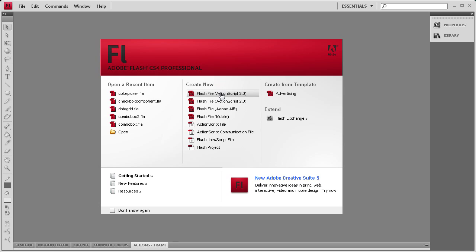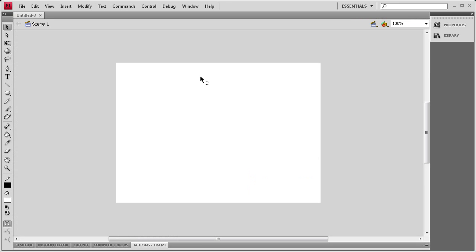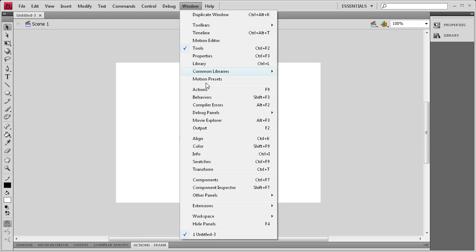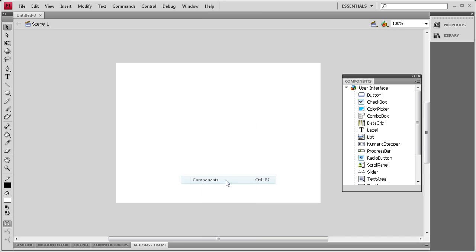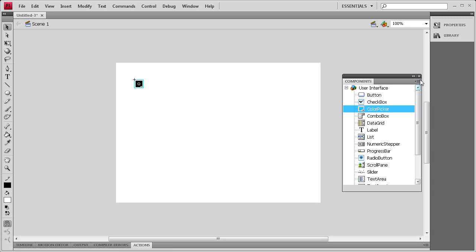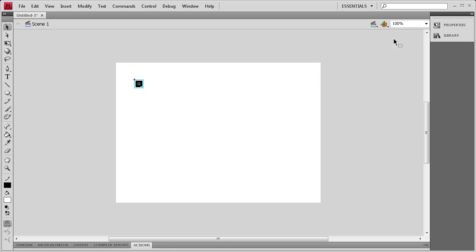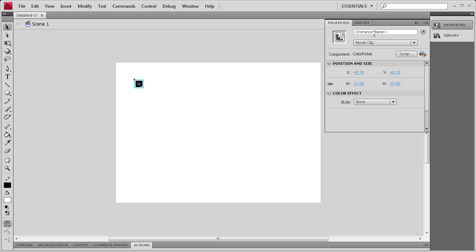We're going to be creating an ActionScript 3 document. Then we're going to get out the component by going to Window, then Components, and we'll be dragging out the Color Picker Component. I'm going to put that in the corner, then close the Component Window, and give it an instance name of CPicker for Color Picker.